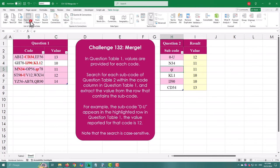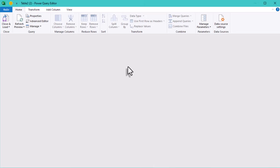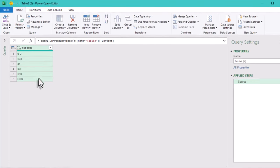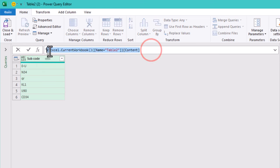Let's open Power Query. First, we need to add a custom column that will hold the extracted values from table 1 for each subcode in table 2.